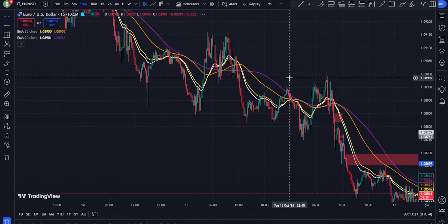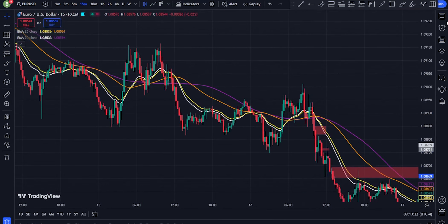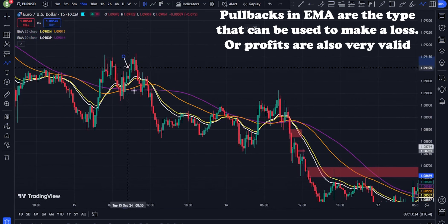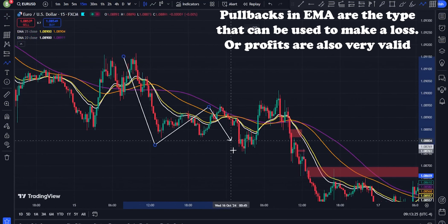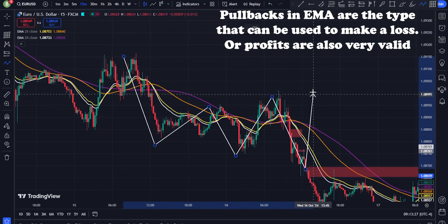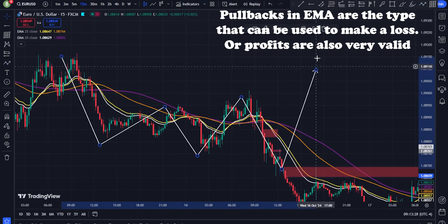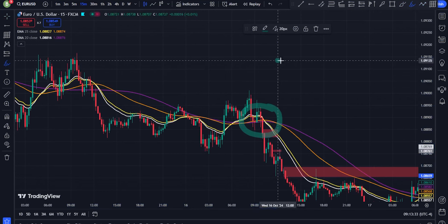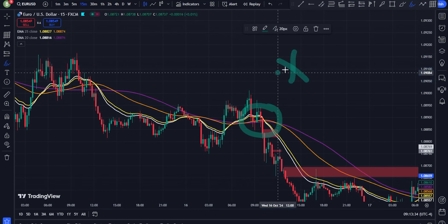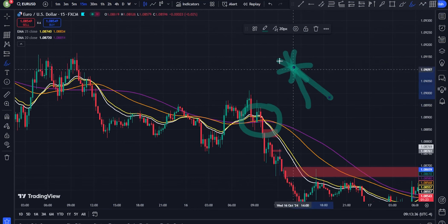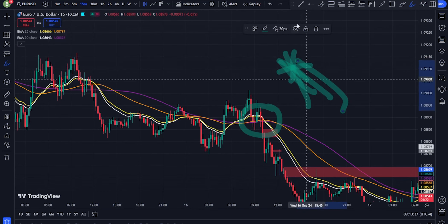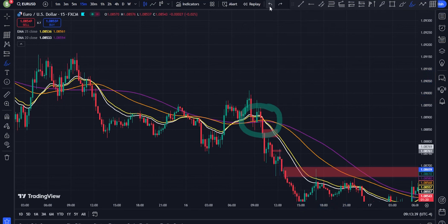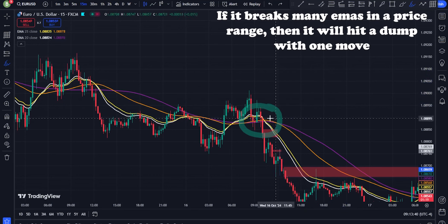Key areas for entry or exit — pullbacks to EMAs. In an uptrend, when the price pulls back to any of the EMAs (20, 25, 30, or 50), these can serve as dynamic support levels, offering good buy entry points. In a downtrend, the EMAs act as resistance, and price bounces off them, offering good sell opportunities.